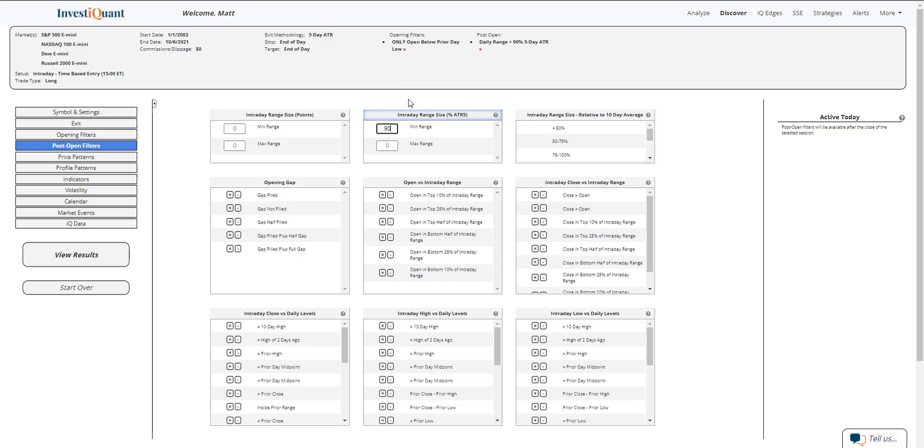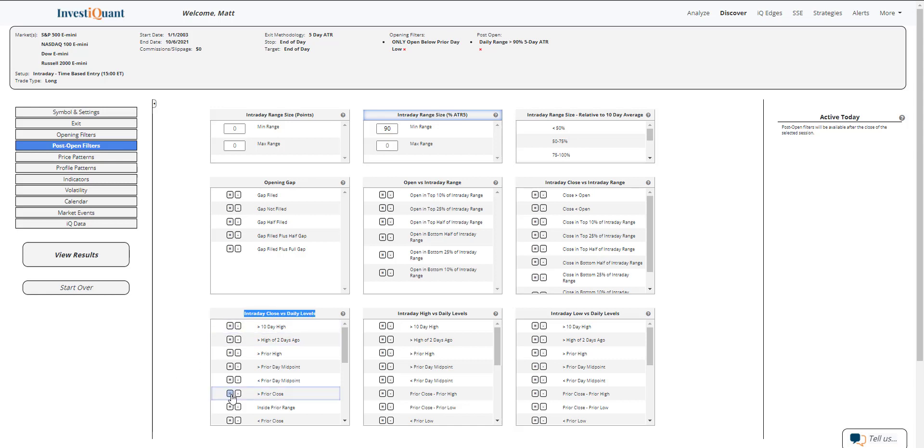And then I'm also going to say that as of the time of entry, 3 p.m., it is trading above the prior session close. So that's kind of important. You've got good range and you open below the prior day low, but at three o'clock you're trading above the prior day close. So that shows buyers stepping in. So to do that, intraday close versus daily levels, I'm going to hit equals next to above prior close.